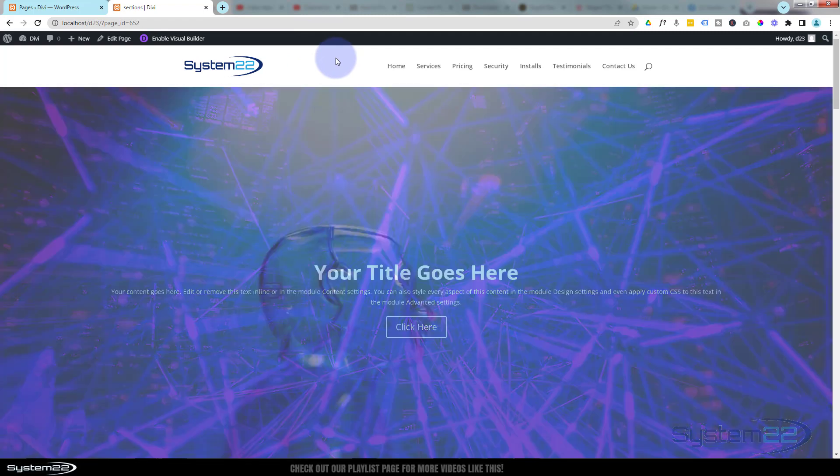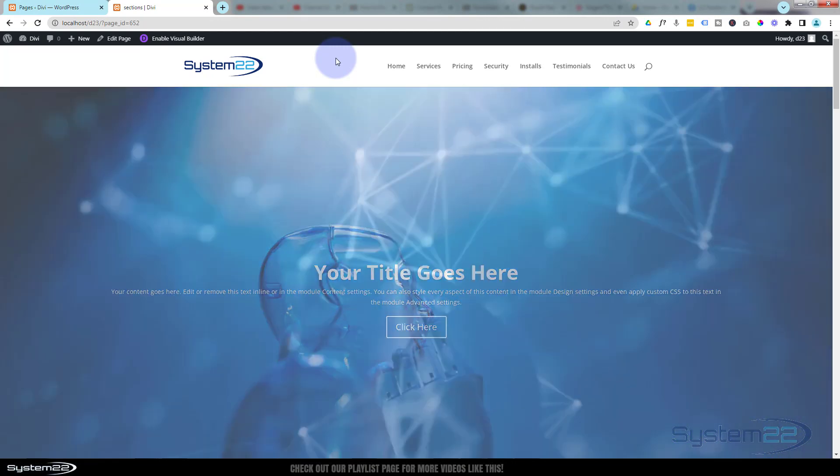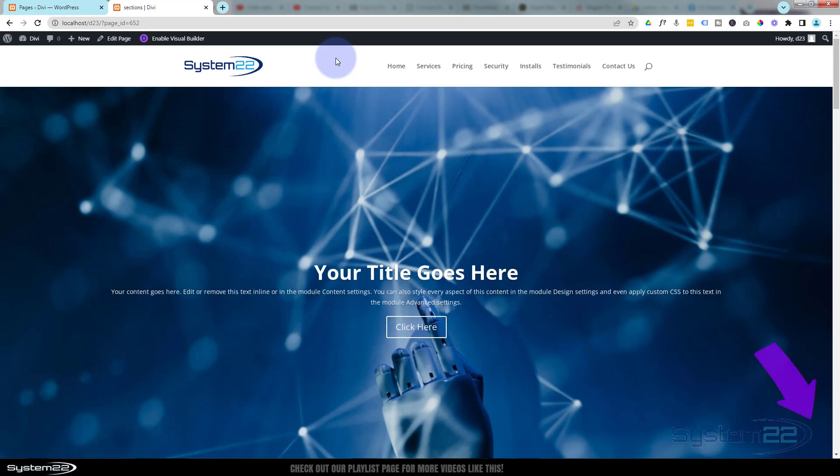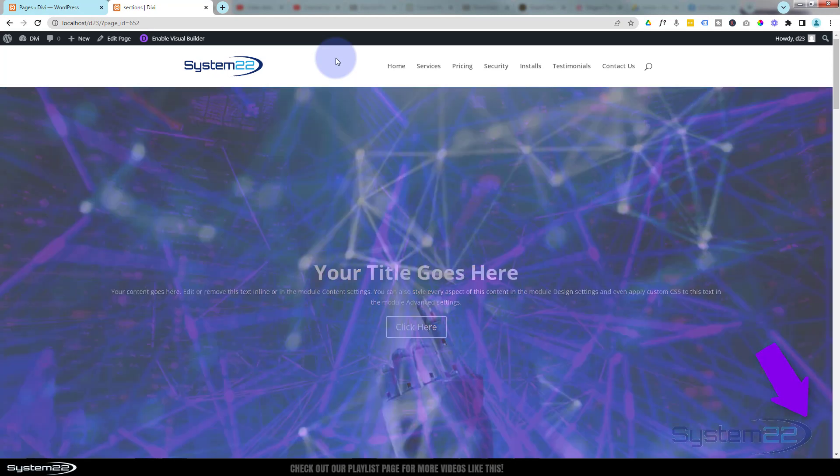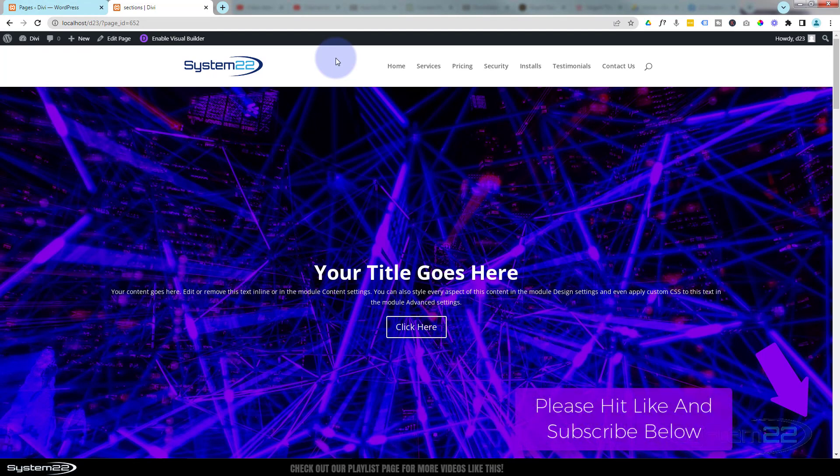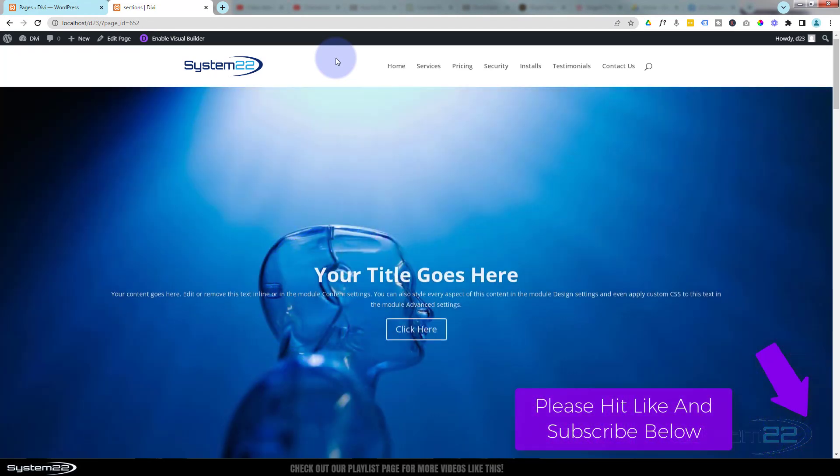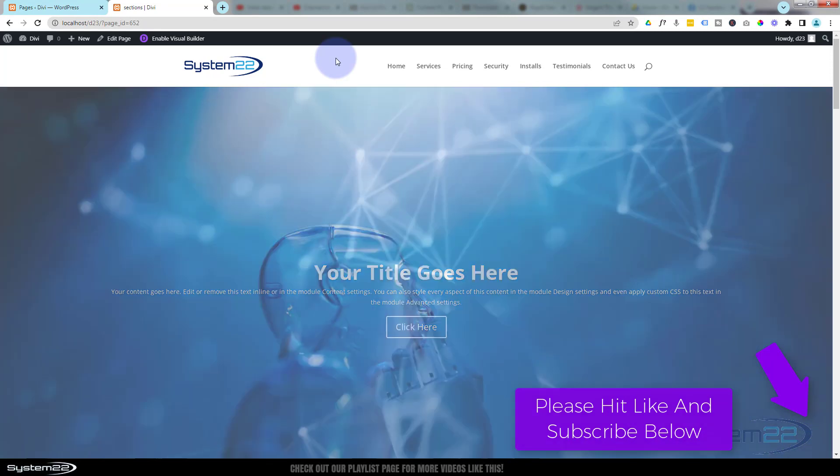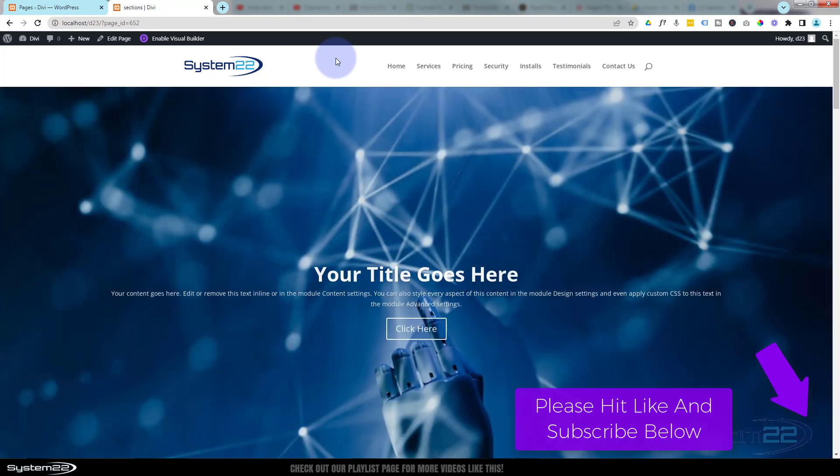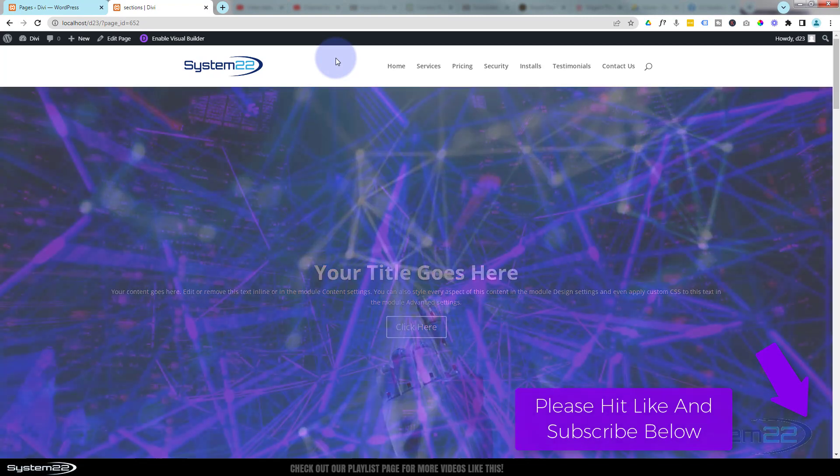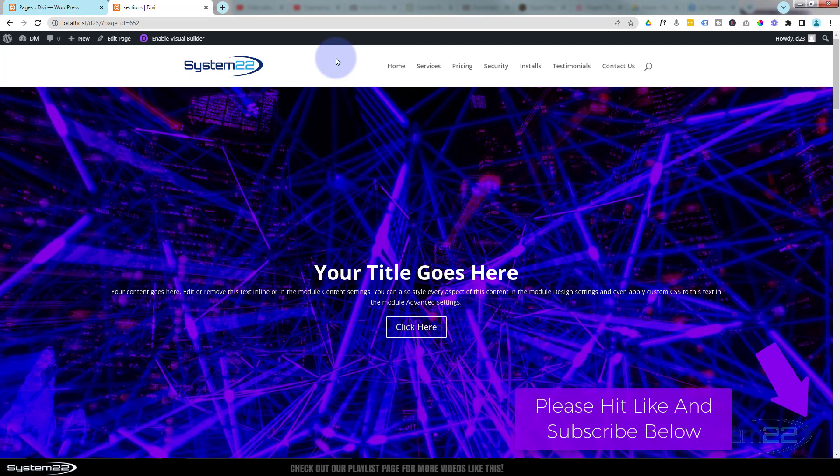That question comes up quite a lot, so there you go guys - there's how to make your full width slider full screen also. I hope you've enjoyed this today and found it useful. Don't forget if you've got any questions, pop them below the video. I'll do my best to answer them for you or make a demo video. Once again, this has been Jamie from System 22 and Web Design and Tech Tips.com. Thanks for watching, have a great day.